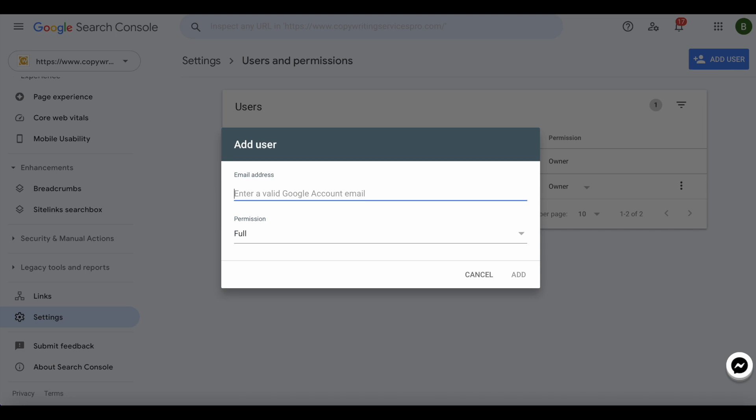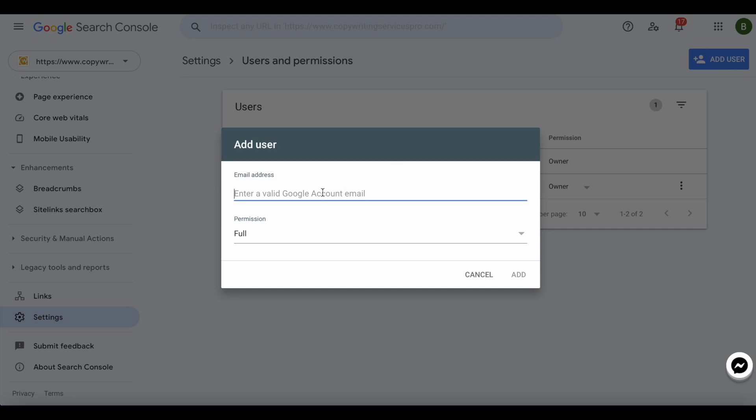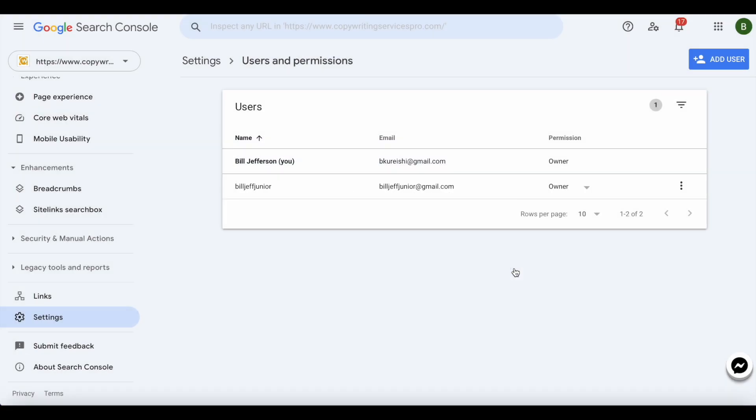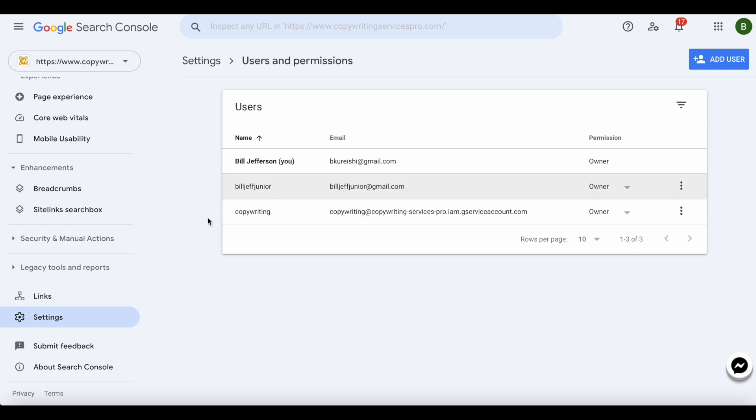I'll paste it into here. For permissions I'll do owner, so owner for permissions. I'll go ahead and add that. So it says here now this is my owner. Now I'm pretty much done with working over here.